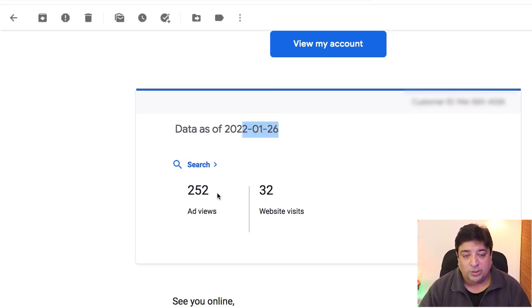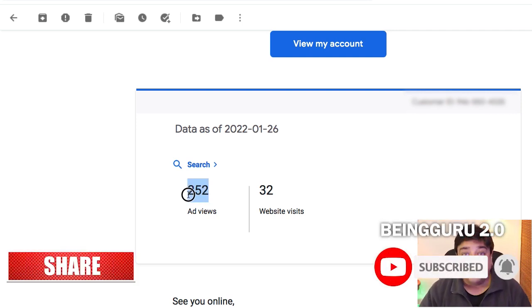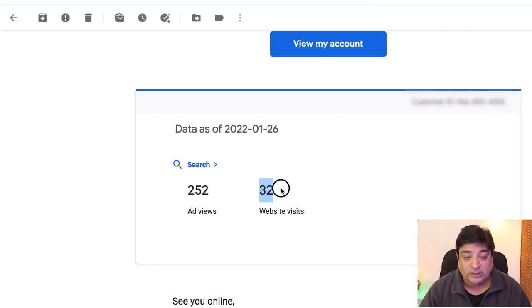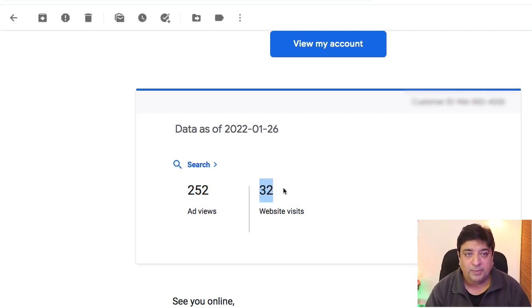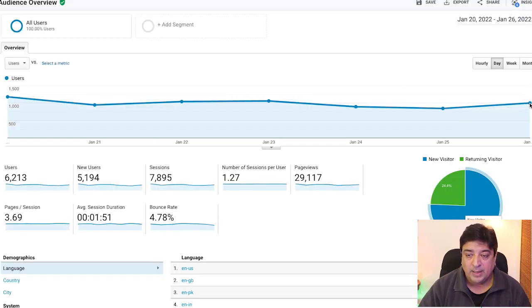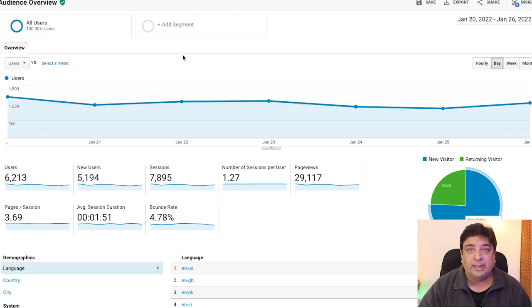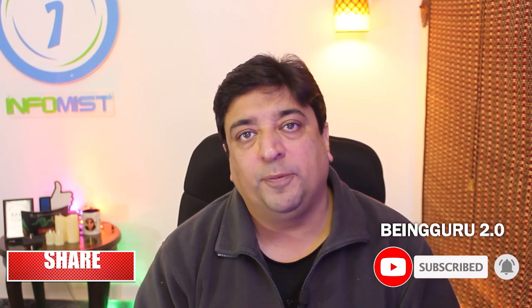You can see that my ad was viewed 252 times and it drew 32 website visits, which is pretty fair. I can see this reflected on my Google Analytics — there's a little spike on the 26th date. The point here is: Google Ads are for real.